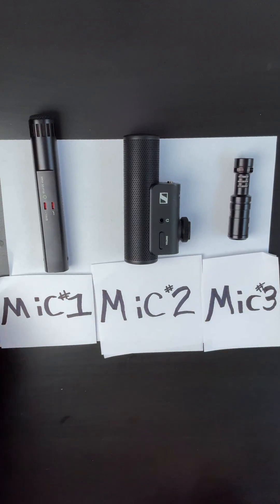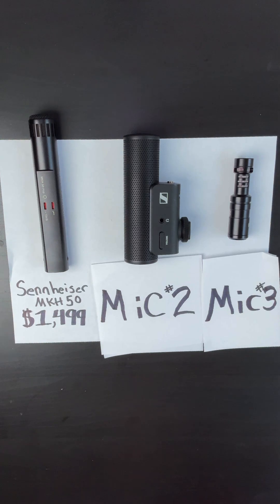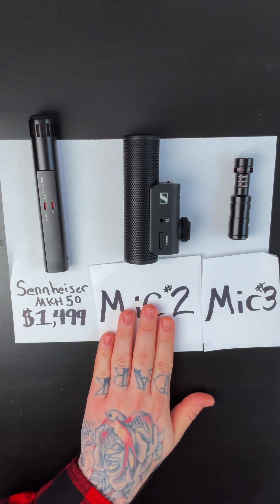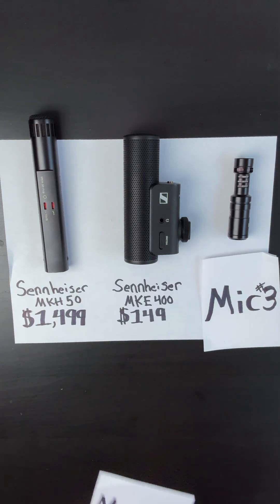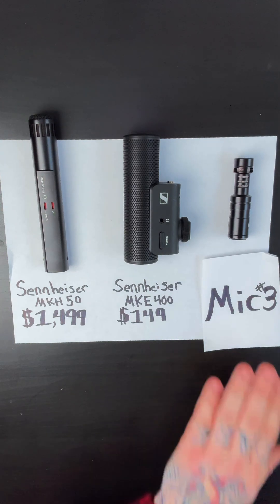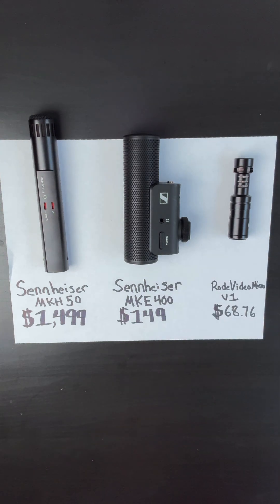But this is part three, so let's turn it up a little bit. Here we have three shotgun microphones. Microphone one is the Sennheiser MKH50 that costs $1,499. Next up is the Sennheiser MKE400 at $149. Then mic three, the Rode VideoMicro version one at $68.76.